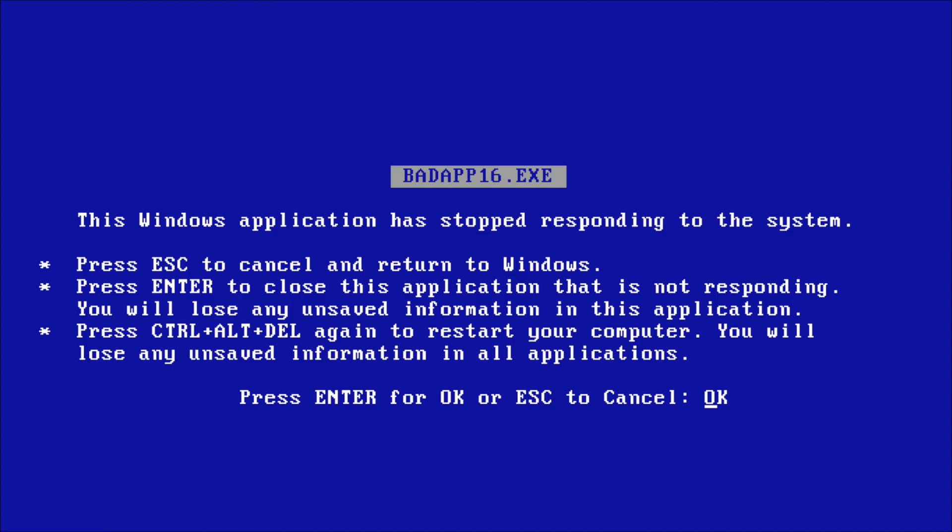The user would try to press Ctrl-Alt-Delete and as a result, this blue screen will appear with multiple options such as returning to Windows, force-closing the application in question or force-restarting your computer.